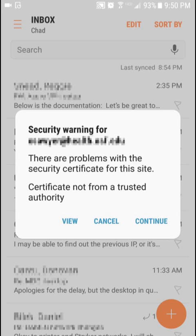In this video, I'm showing how to resolve a certificate security warning on a Samsung Galaxy S7 when using the built-in mail app.